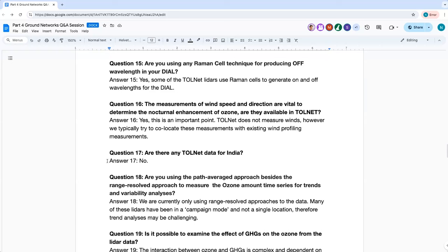Question 15: Are you using a Raman cell technique for producing the off wavelength in your DIAL? Yes, we do use the Raman cell technique to generate some of our light; others use different techniques. In the case of the small mobile ozone lidar, we do use Raman cells. Depending on which gases you use, you can generate different sets of wavelengths. The most common gases are hydrogen, deuterium, and carbon dioxide. It's a common way of generating the wavelengths for DIAL.